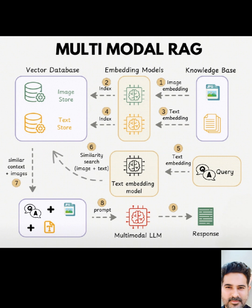It all starts with data, the knowledge base. Here, we've got images, like this JPEG, and text documents. This is the raw information AI will use.